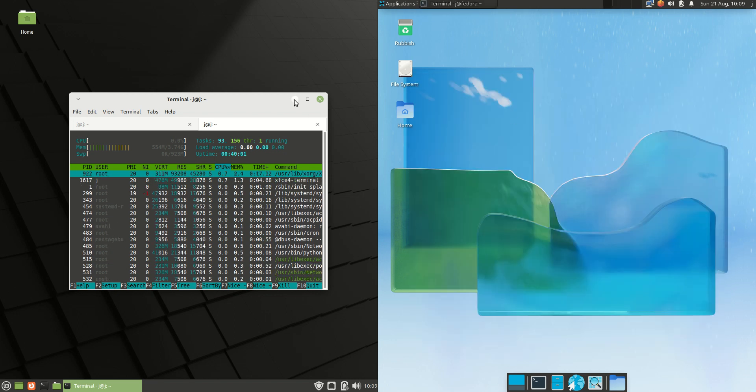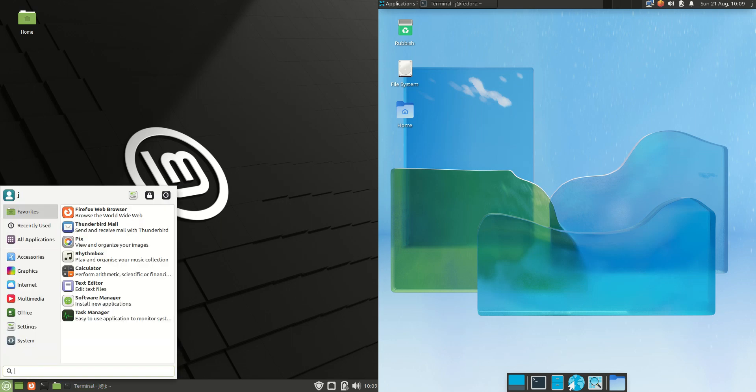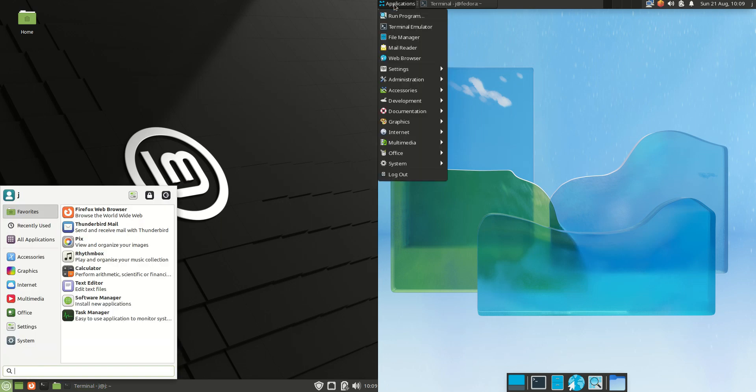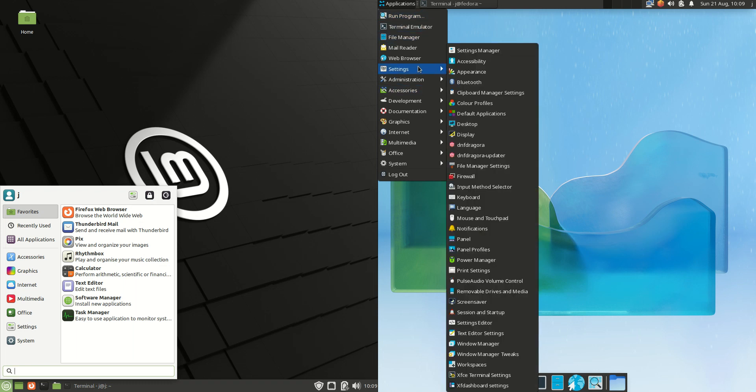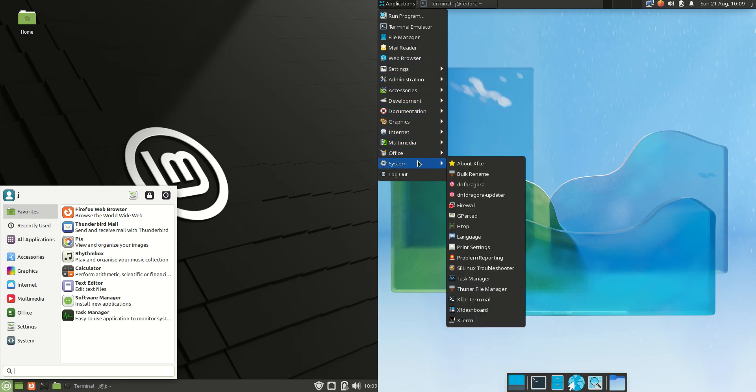So I'll just minimize both of these and we'll have a look at the start menus for each of them. Instantly you can see that Fedora 36 is using more of a stock standard or basic version. You don't actually have a search option to search for your apps, you have to scroll down or look for them.